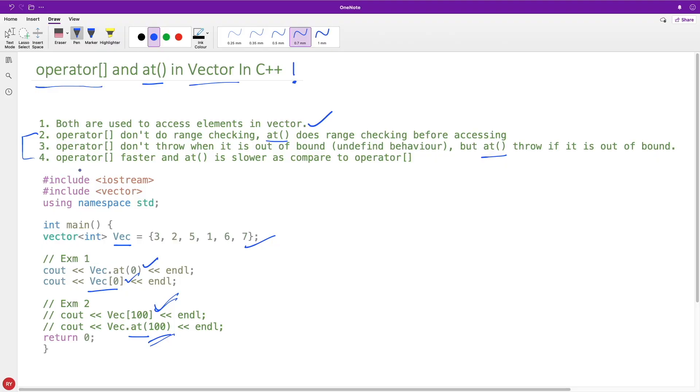And the third one, this might have crossed your mind: operator[] is faster and at() is a little slower. I don't know how much, it depends on the implementation.